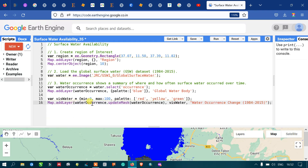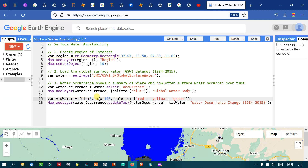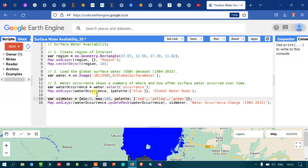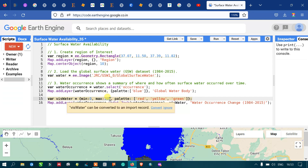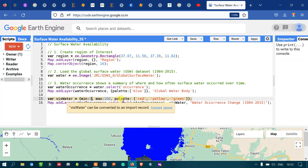High frequency here represents high water availability, and low frequency — minimum zero — represents low or no water availability. We can identify areas where water is available throughout 1984 to 2015 and also regions where water is not available, and we can map the change in water recurrence over the period from 1984 to 2015.